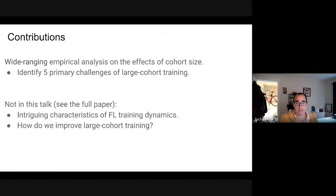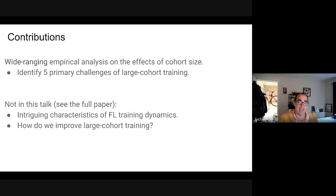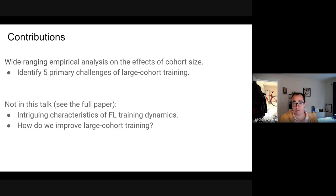Our work identifies five primary challenges of large cohort training — training in FL using lots of users per round. I am going to talk about these challenges in this short talk. I will not talk about statistical characteristics of FL training dynamics or improved methods for large cohort training; the challenges are the most interesting part for a general audience.